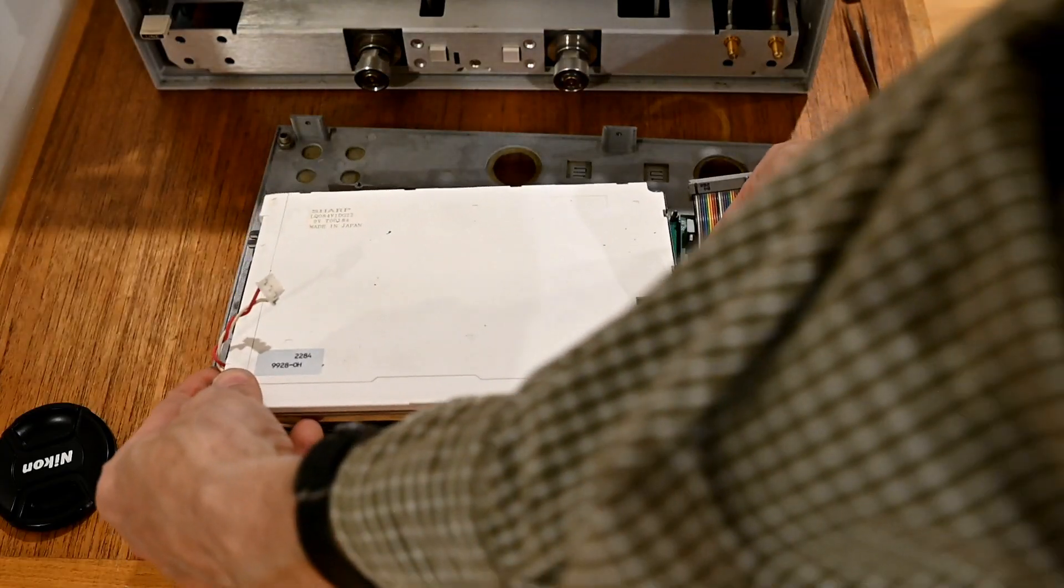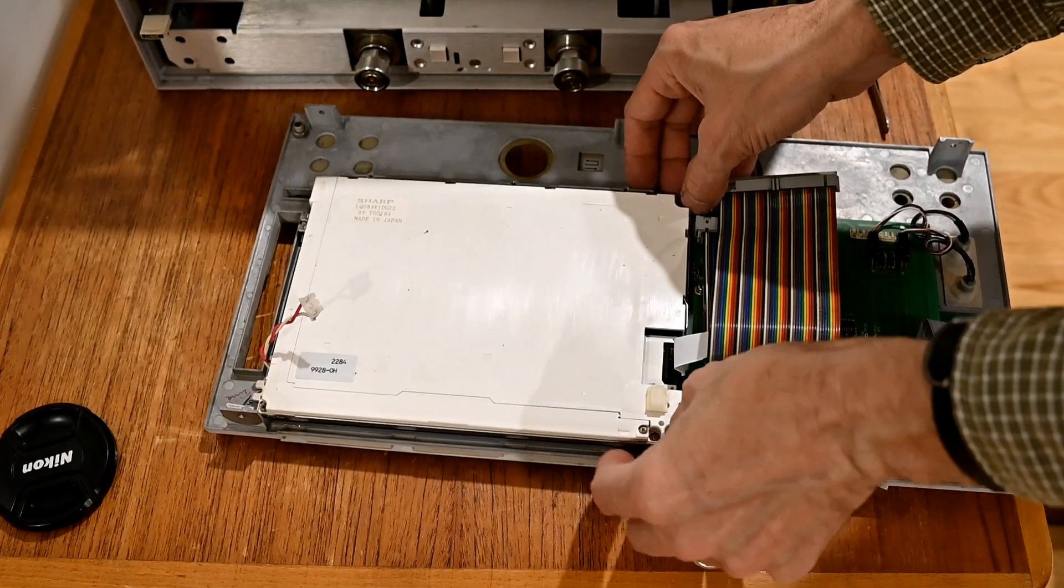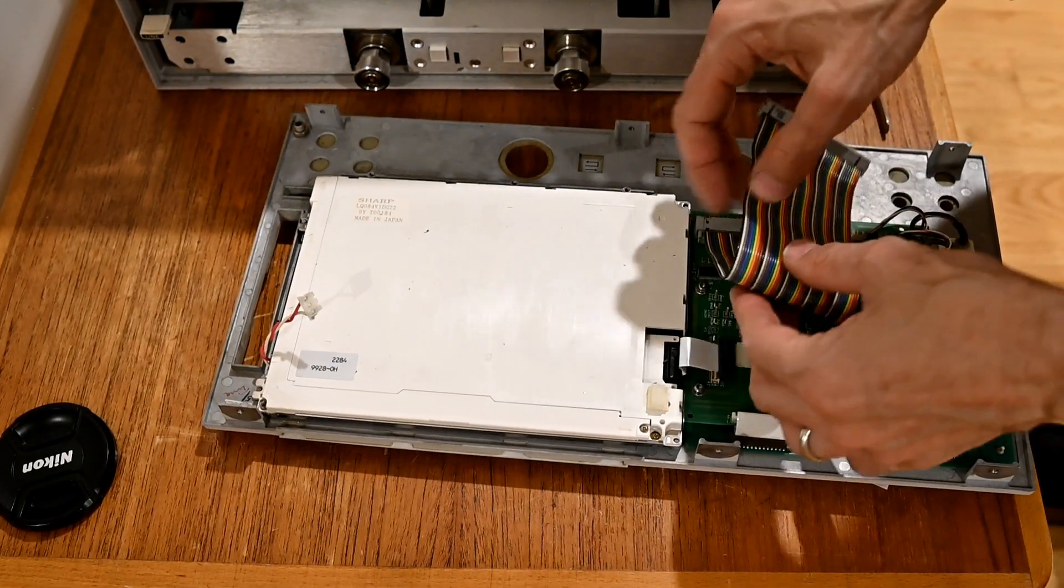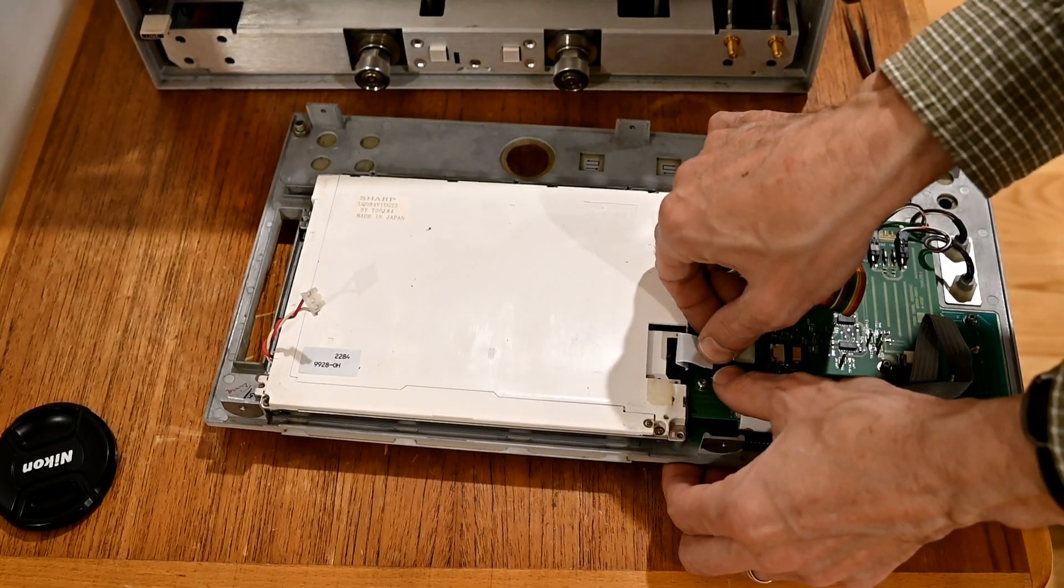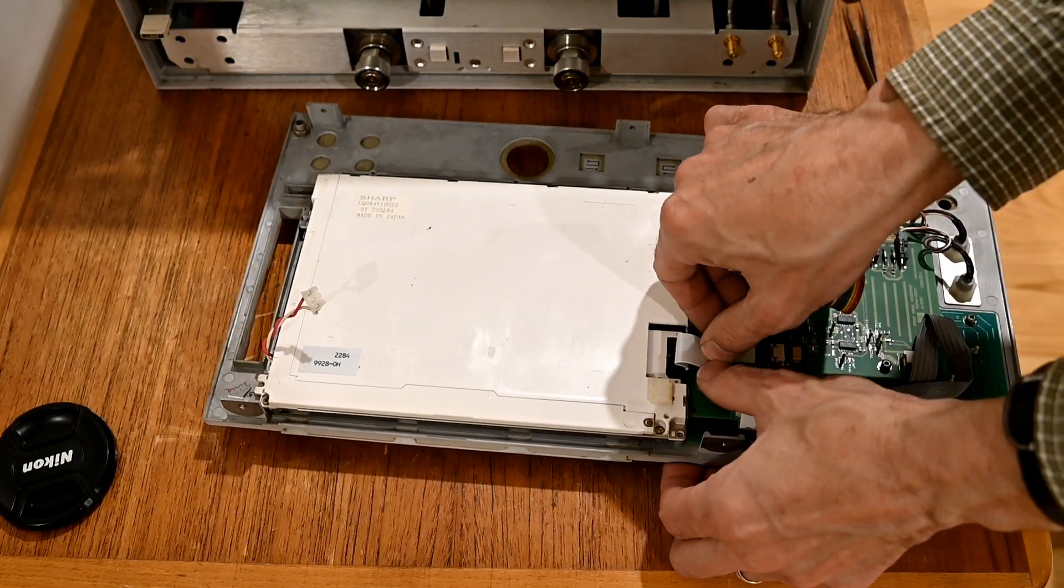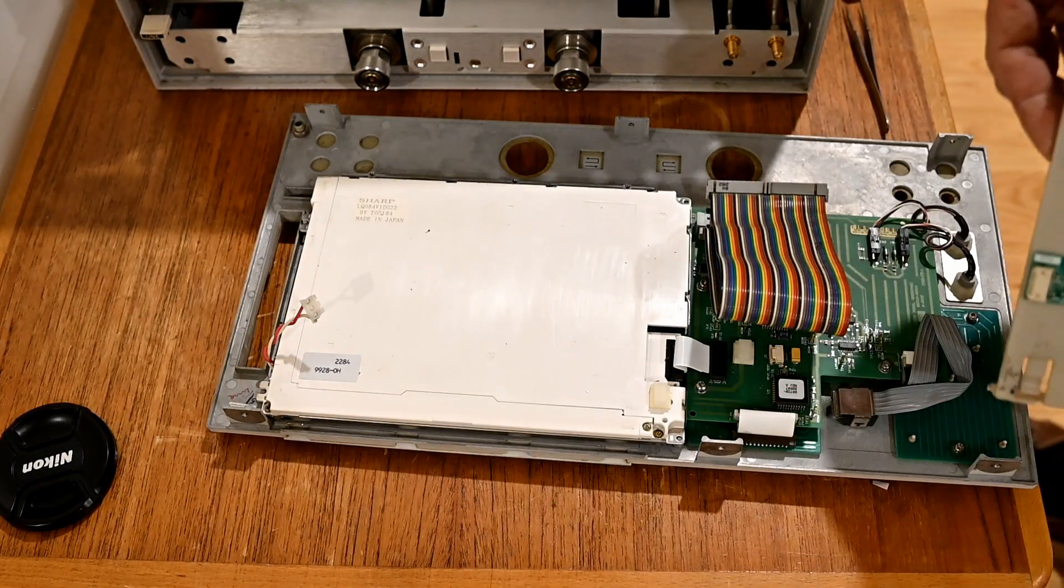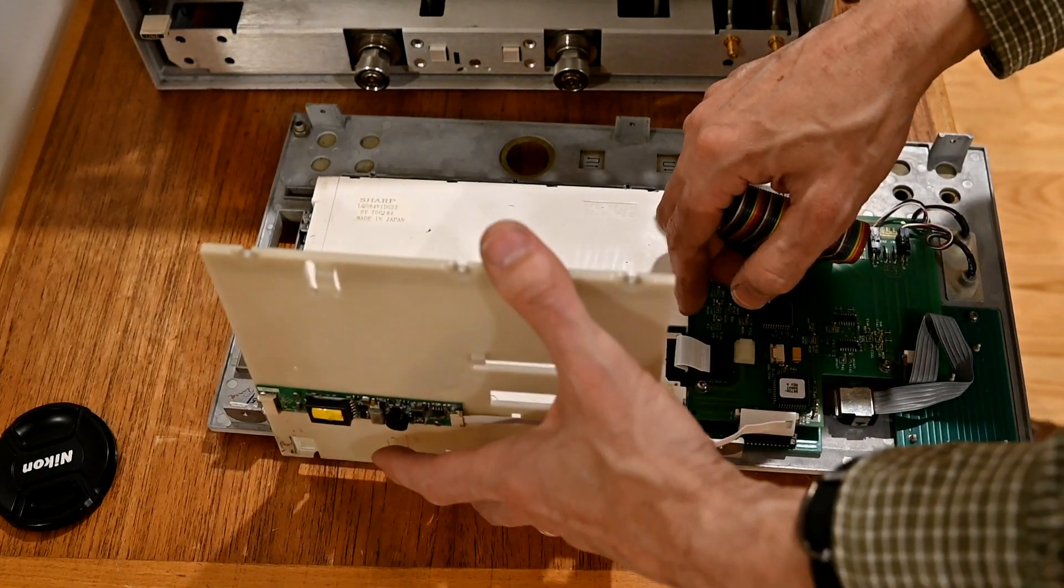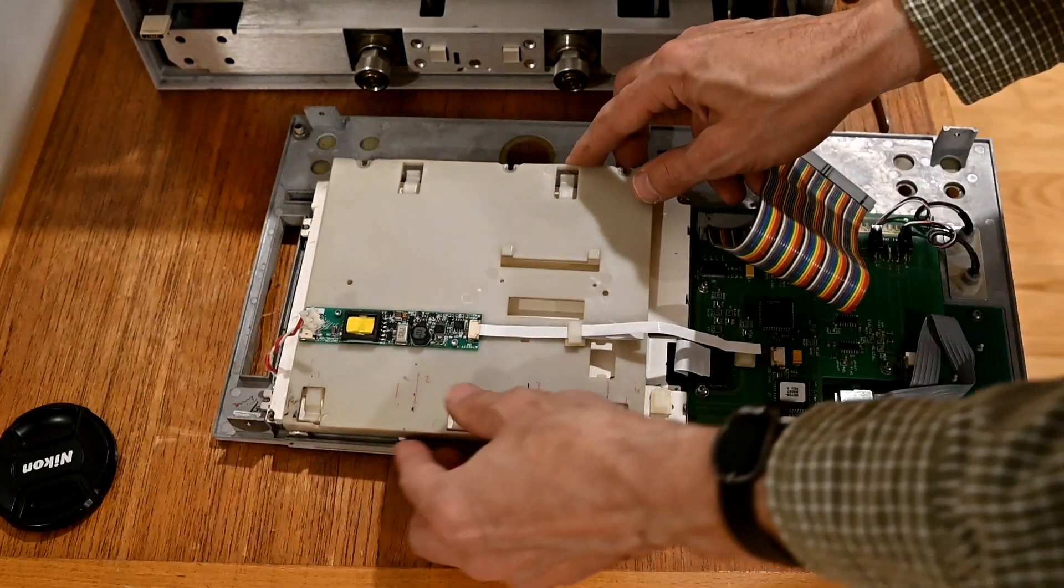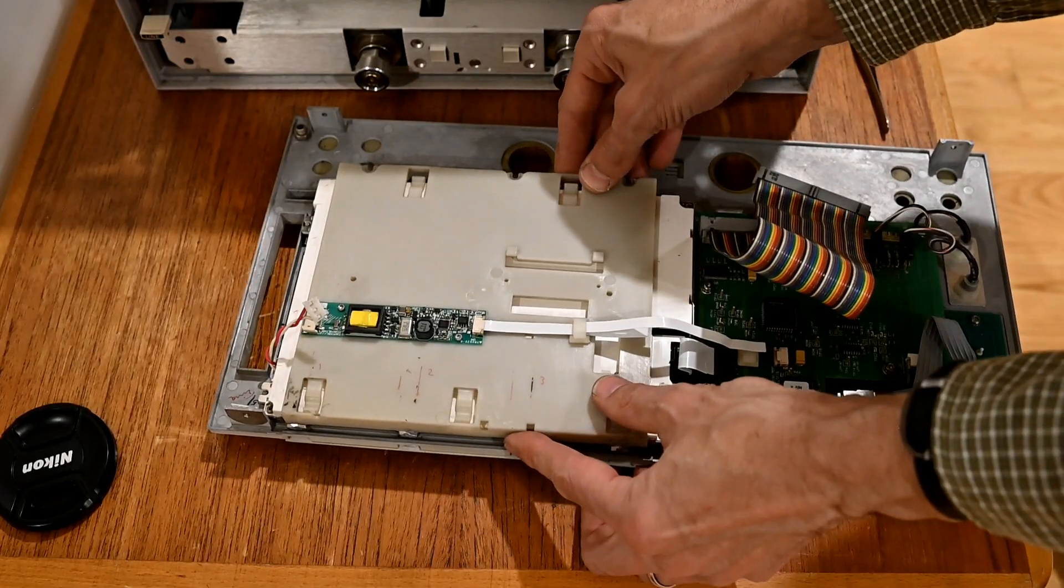The display goes right here. Aligning the two holes on this side and then the two holes over there. Once that is in place, we can connect the display flex here. This white flex is infamous for causing problems. Most particularly the inverted display. If you get an inverted display on one of these, chances are this connection has gone bad. You need to disconnect it and reconnect it three or four times. And that will solve your problem for perhaps a year. And then it will come back again.